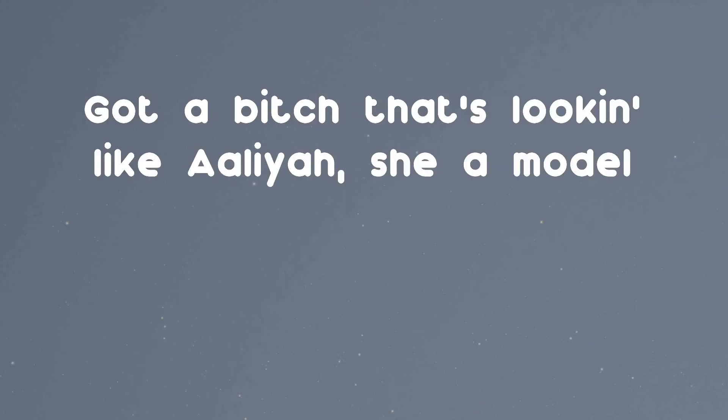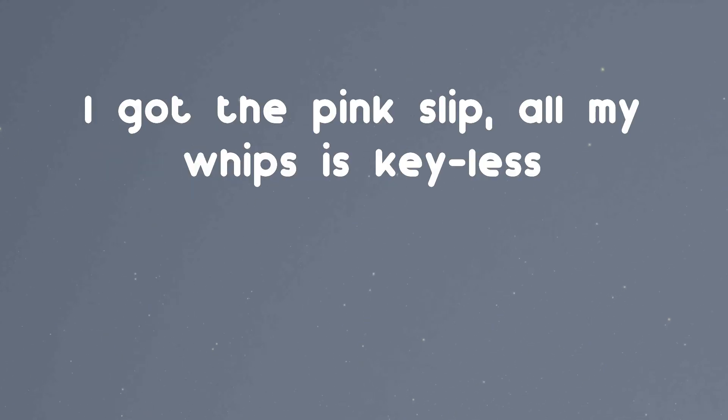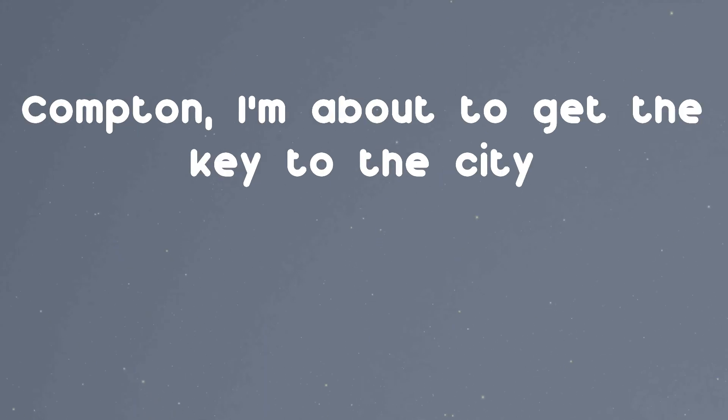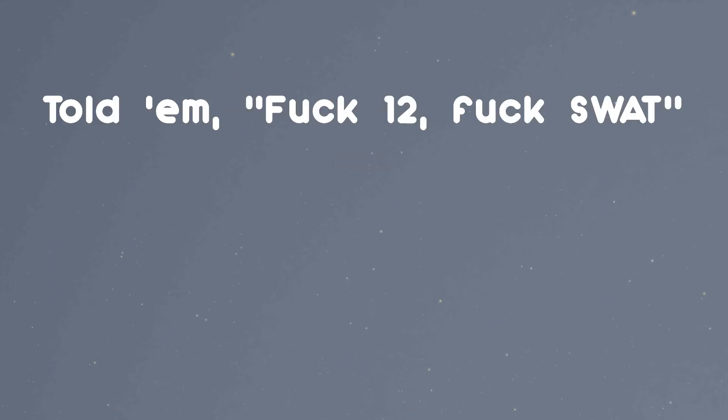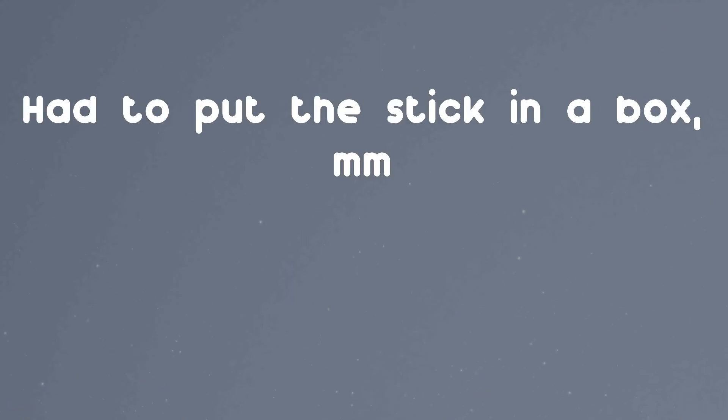And an old poppy get a key for the quarter. Shawty balancing the double C's I bought her. Got a bitch that's looking like a little shit model. I got the pink slip of my whip, the ski lips. Compton, I'm about to get the key to the city. Padding like the city, forgetting how the coupe at the lot.